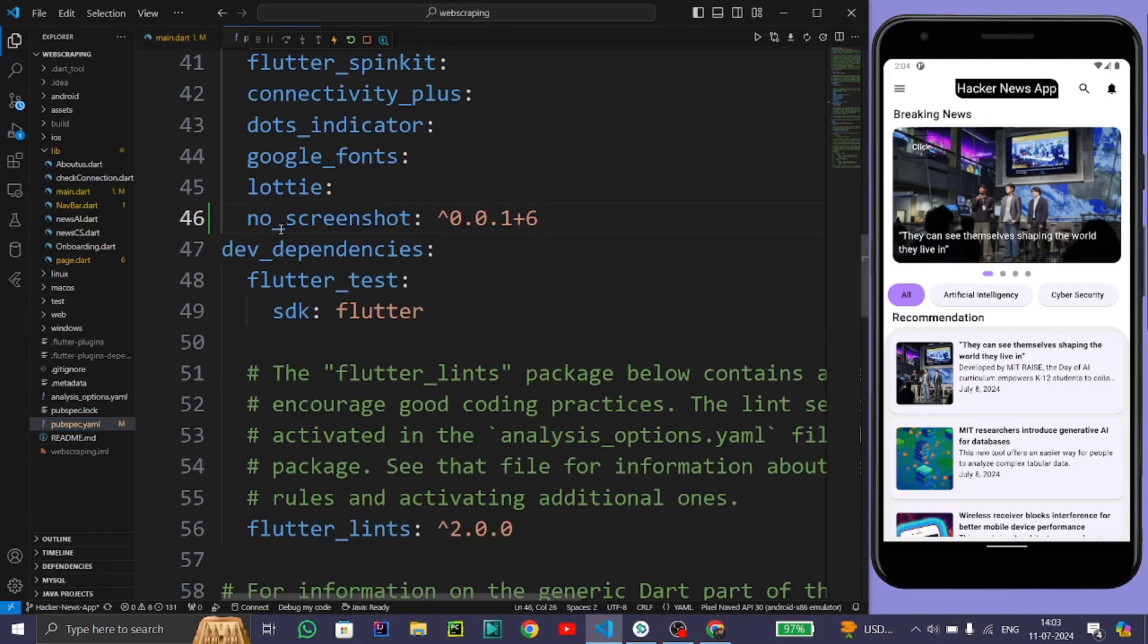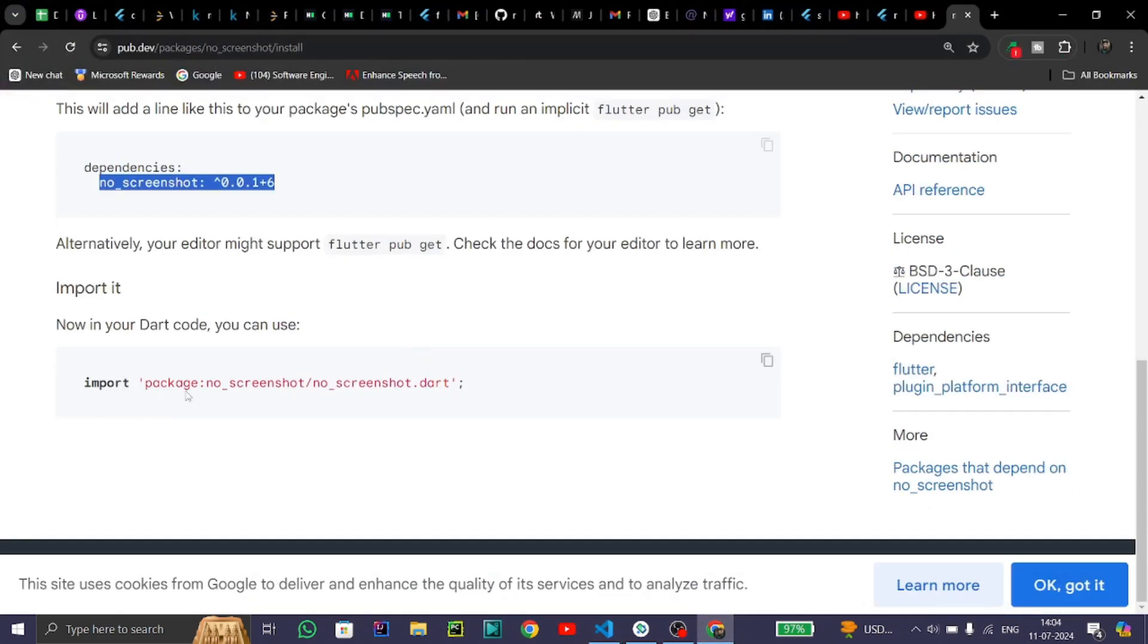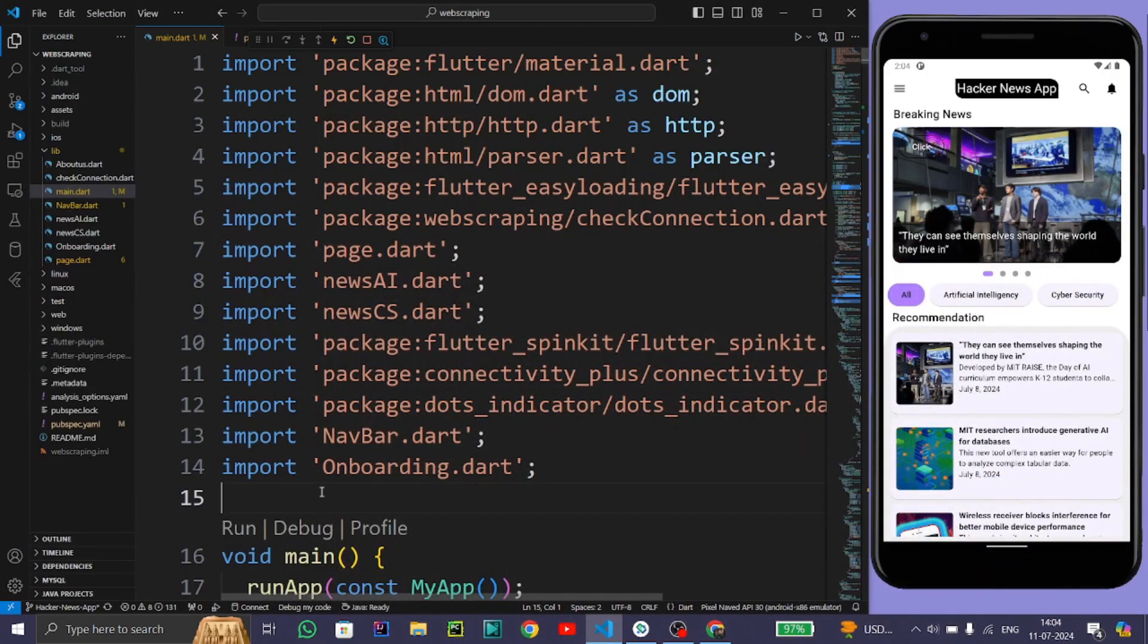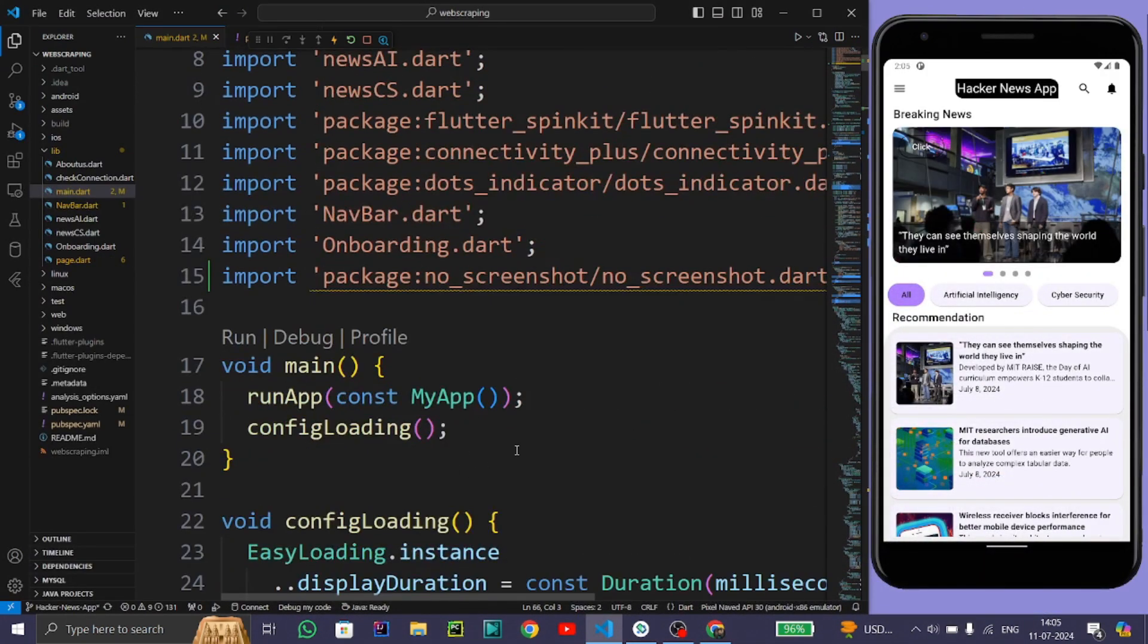Press Ctrl+S to import the plugin. Now copy this import statement and paste it here.